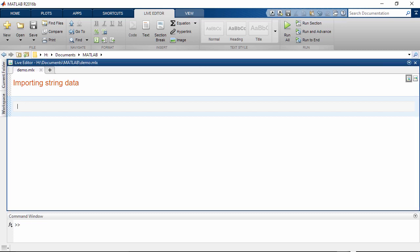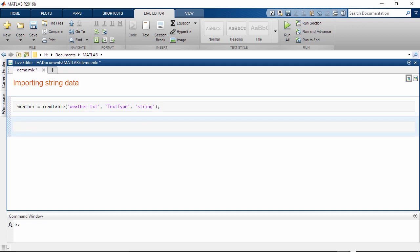String arrays provide storage of text data and a set of functions for manipulating text. You can import strings into a table using readtable.